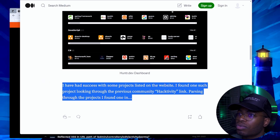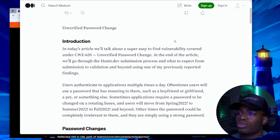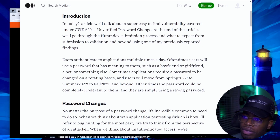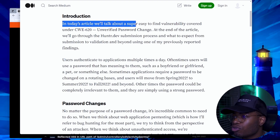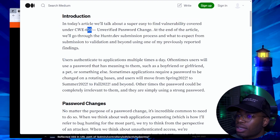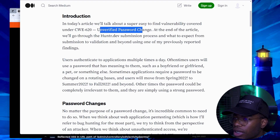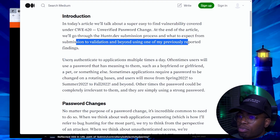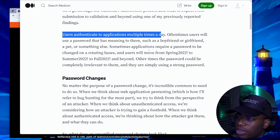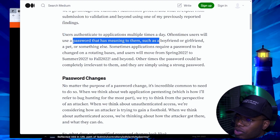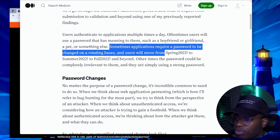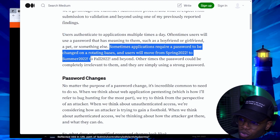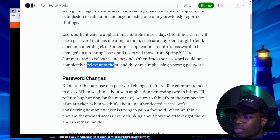That's the first article. Let's get into the second one, which is Hunting Tips 001. This is about unverified password change — this would be a small or P4 finding on BugCrowd or wherever, but he got a CVE for this one. In today's article, we're going to be talking about a super easy to find vulnerability covered under CWE-620. Unverified password change. Users authenticate to applications multiple times a day and sometimes applications require a password to be changed on a rotational basis. Other times the password could be completely irrelevant to them and they are simply using a strong password.